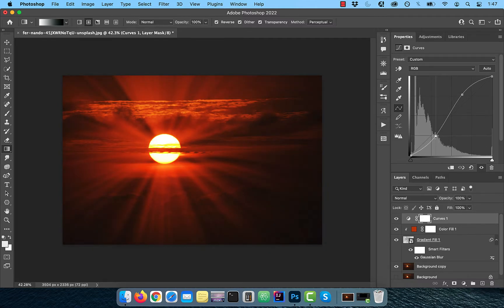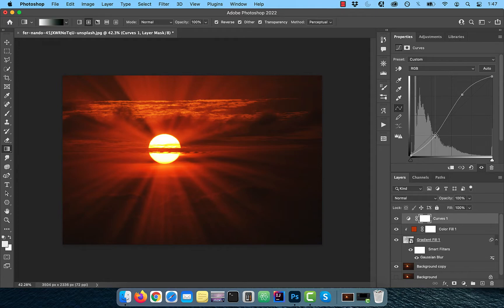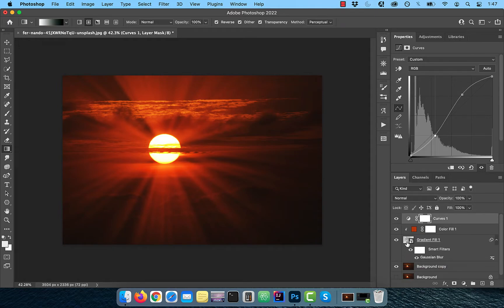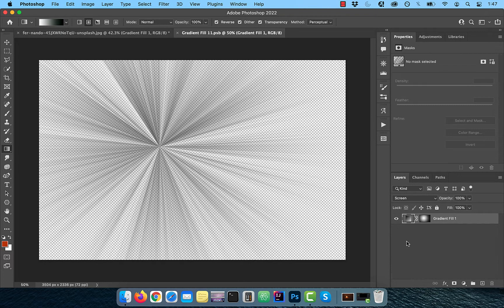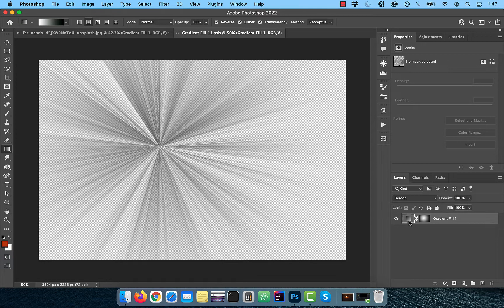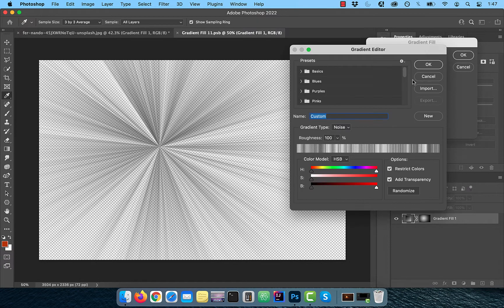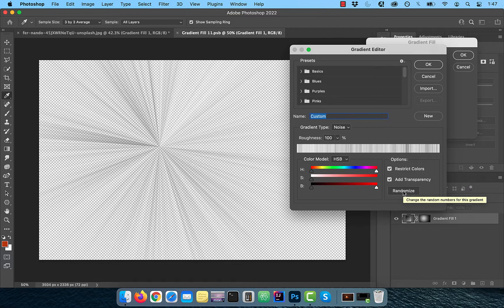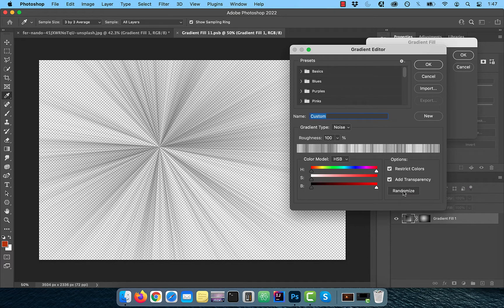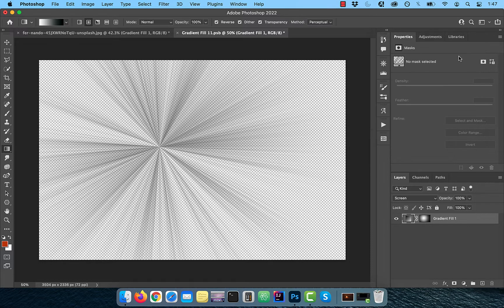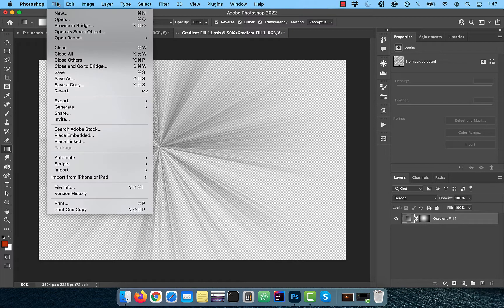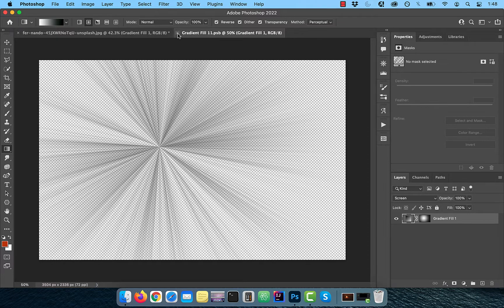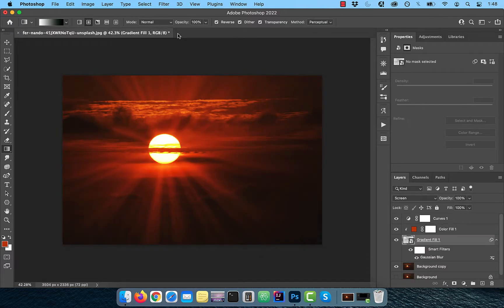To change the style of the light rays, double click on the smart object thumbnail to open it in a separate tab. Now you can double click on the gradient thumbnail and go inside the gradient editor. Keep clicking on randomize until you find something that you like. To save your changes, click on file in the top menu and then hit save. Your changes should now be reflected in the main tab.